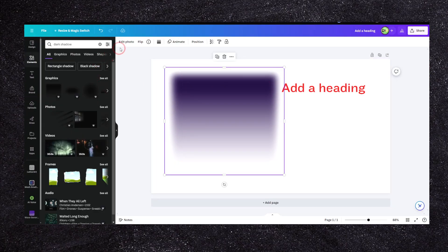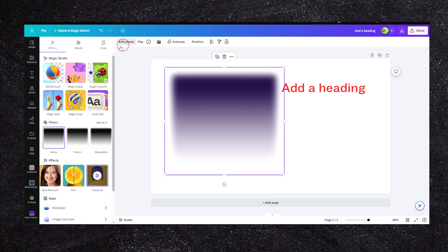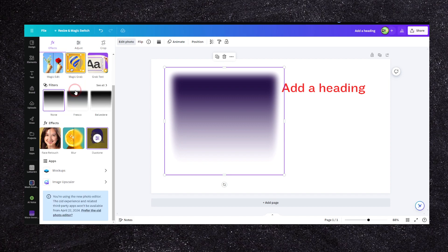Head over here to Edit Photo and here you're going to have this duo tone.